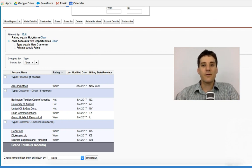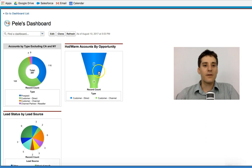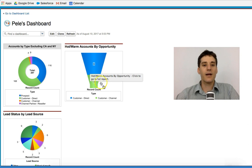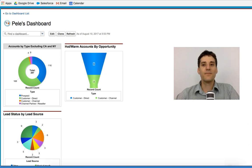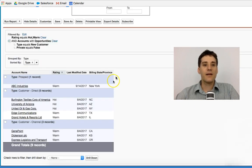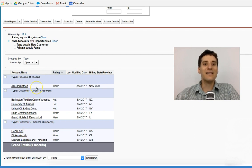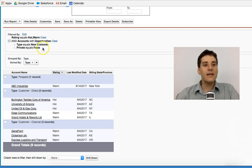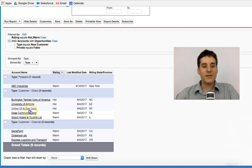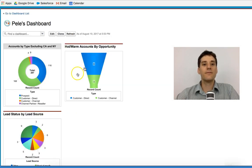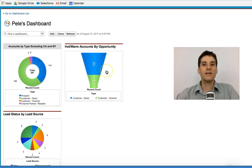And what I can do then is begin to see the data underneath the chart that I'm looking at. So let's say for example, I wanted to know who these accounts were that were customer direct and customer channel. I could then click on the report and actually take a look and see the details of this.